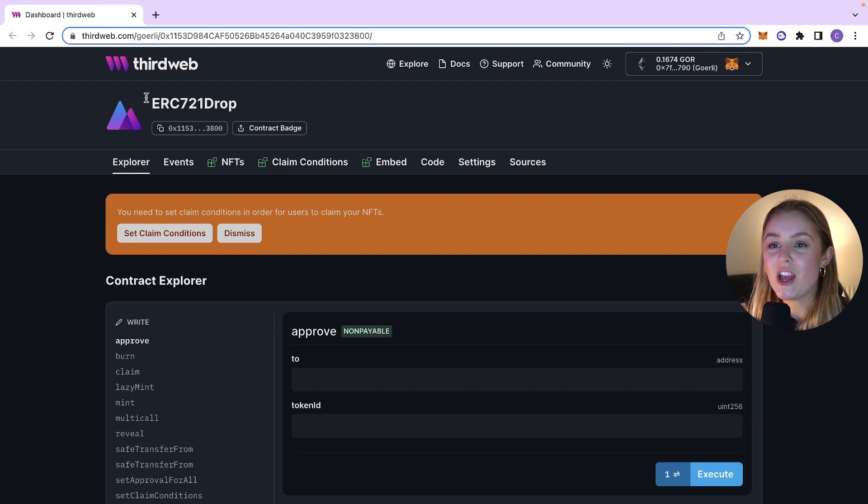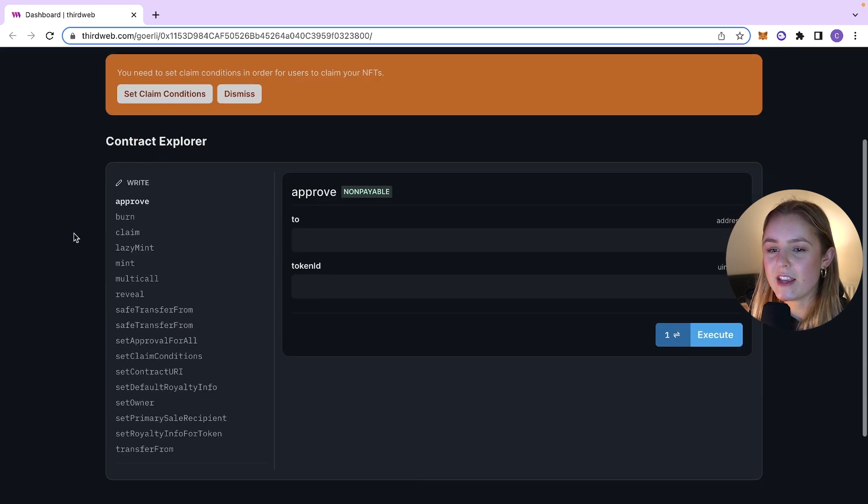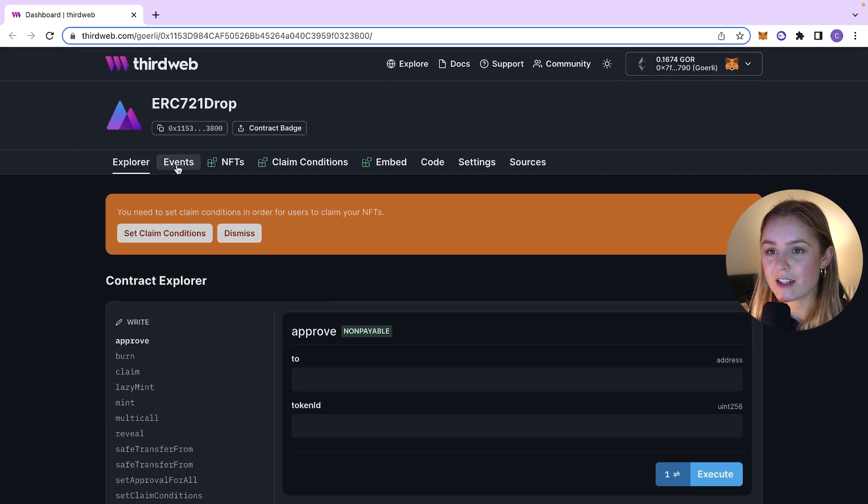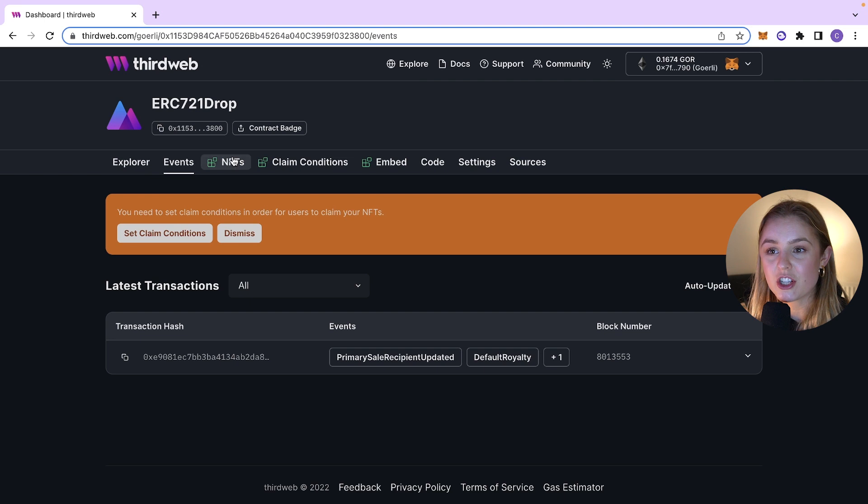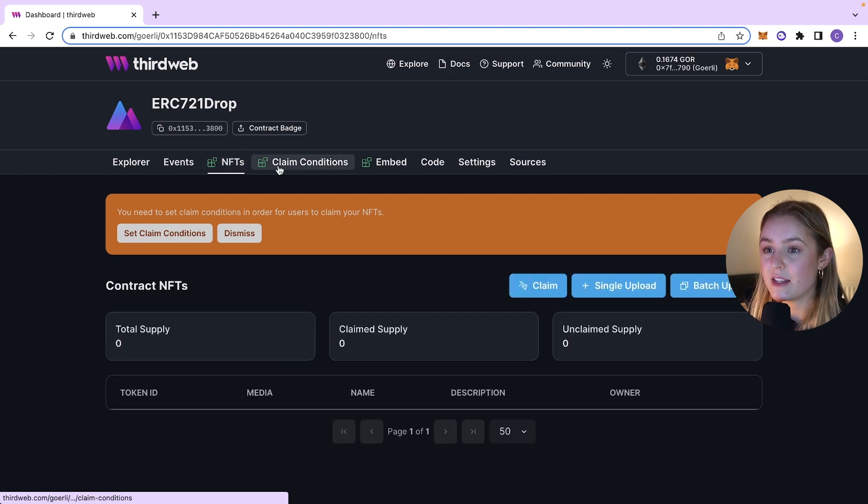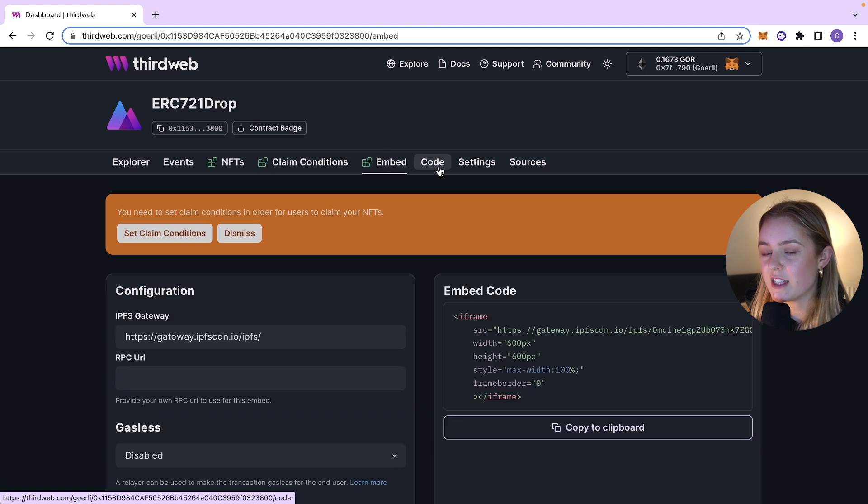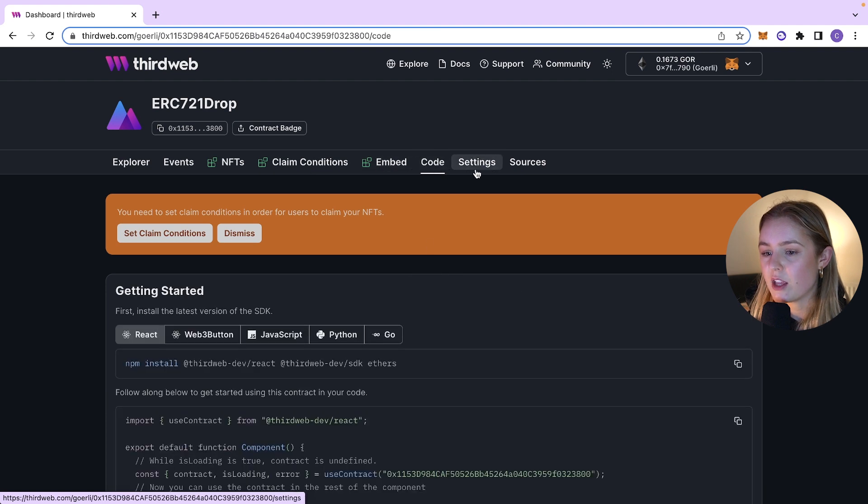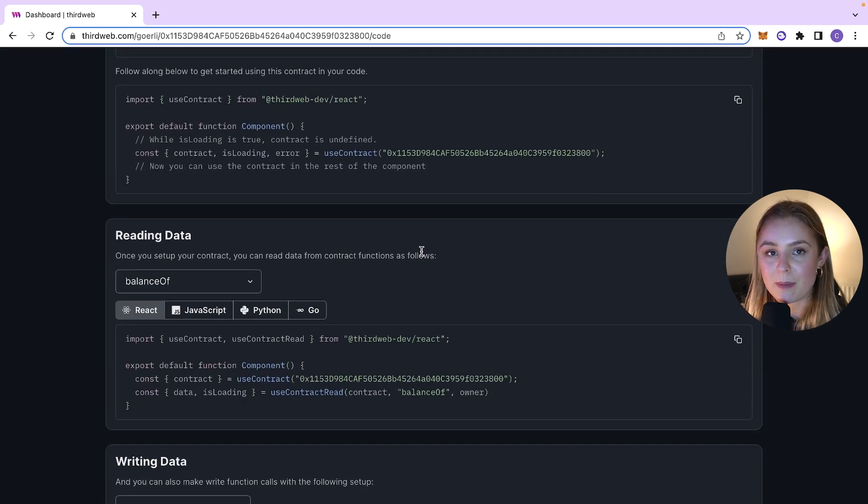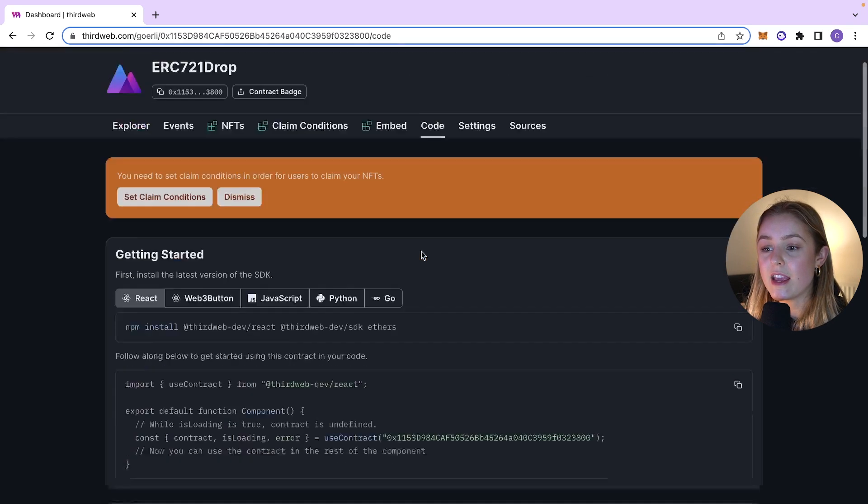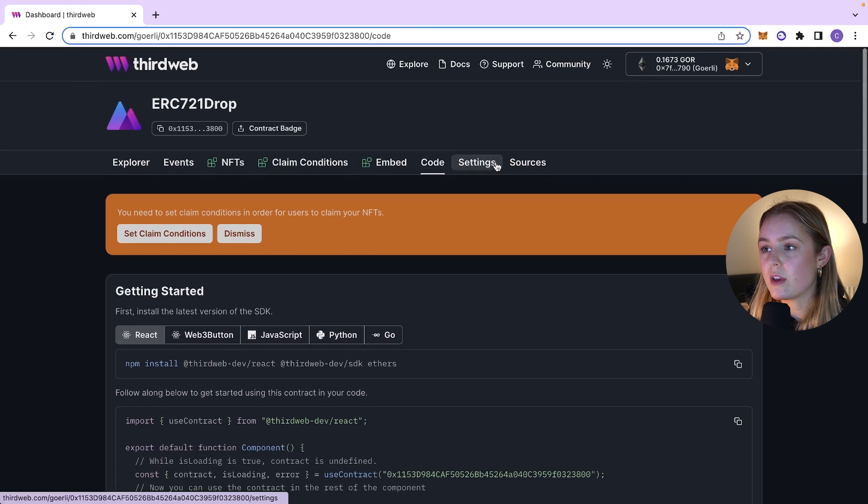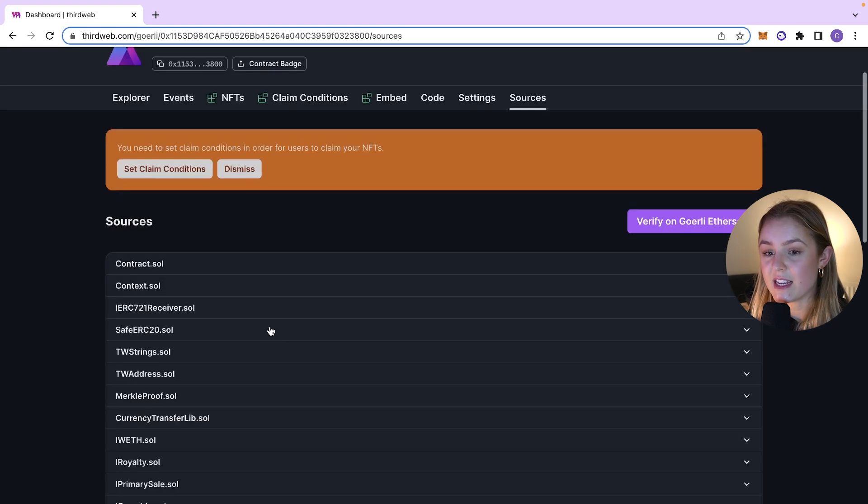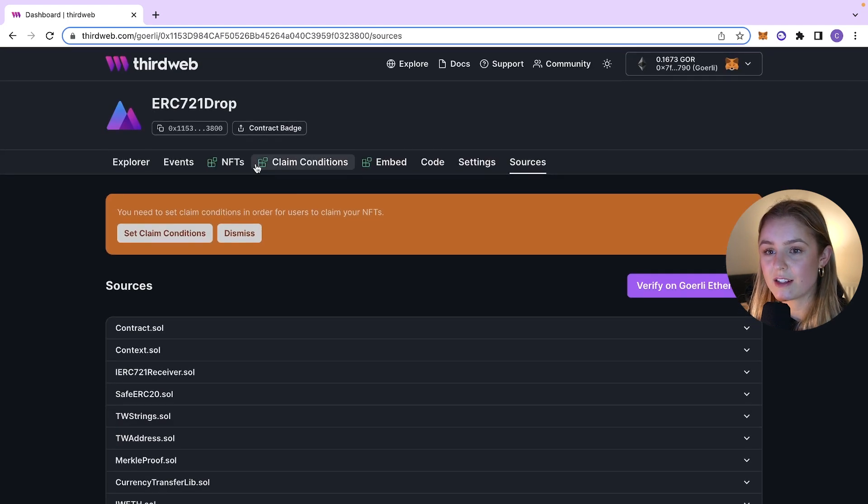On your dashboard, you will now be able to see your contract that you have newly deployed in the Explorer. You'll be able to see all of the functions on that contract. You'll be able to see any events triggered on the contract, the NFTs minted on the contract. You can set claim conditions. You can see some code examples of how you could maybe integrate your contract into your front end in all different languages. You can also then see the source code of your contract.